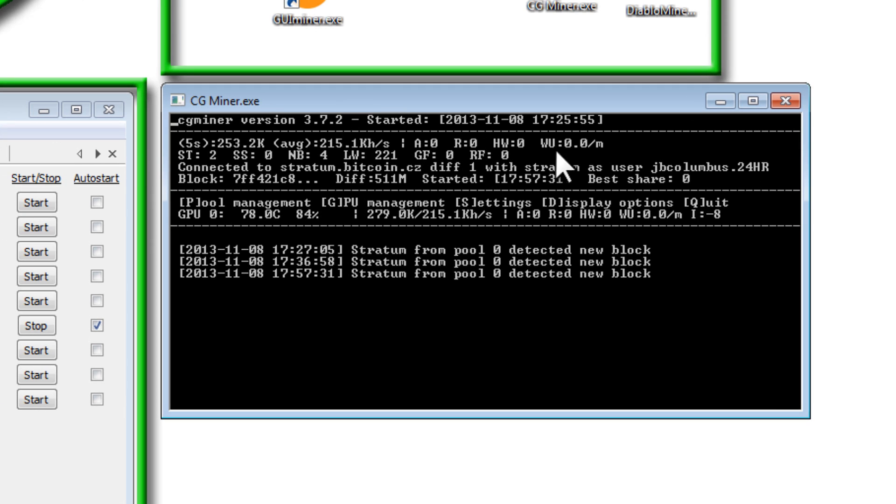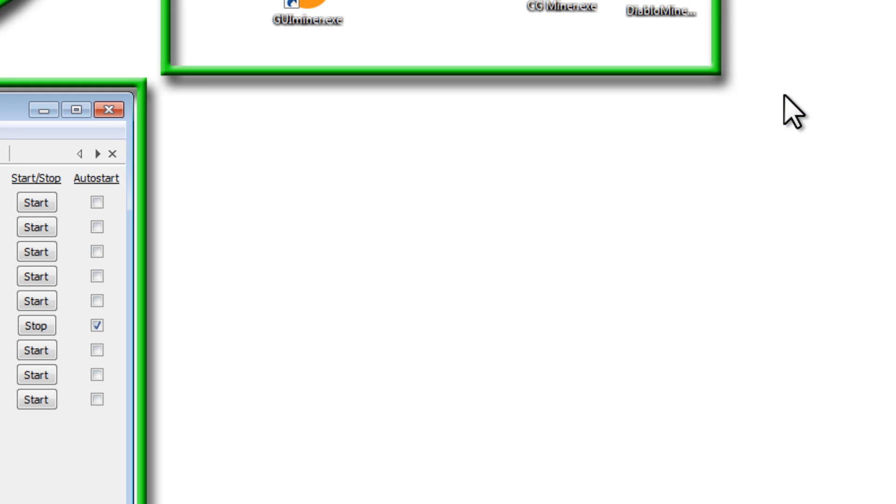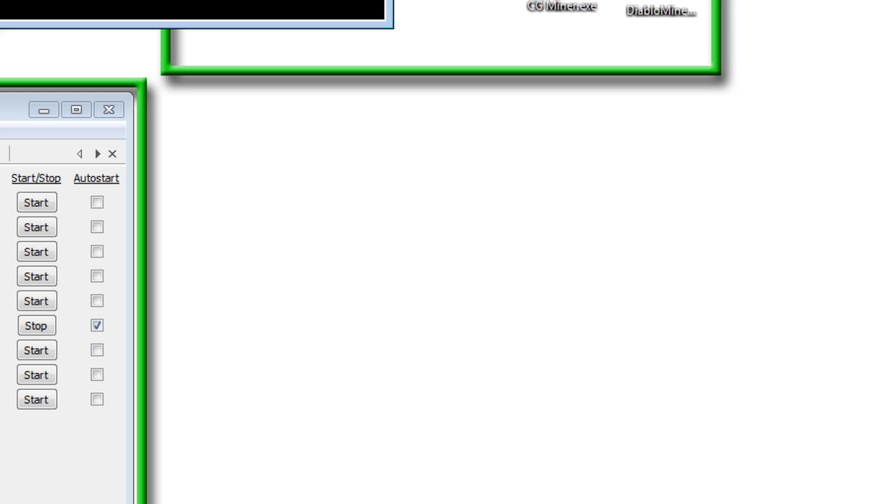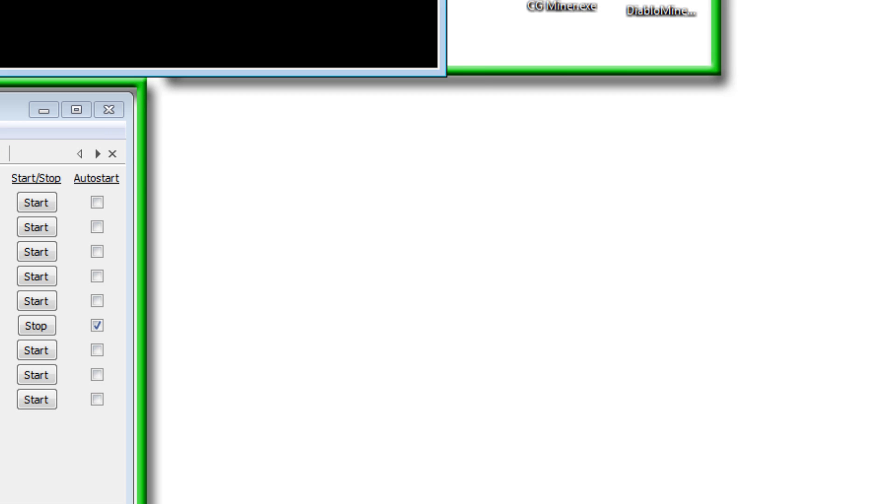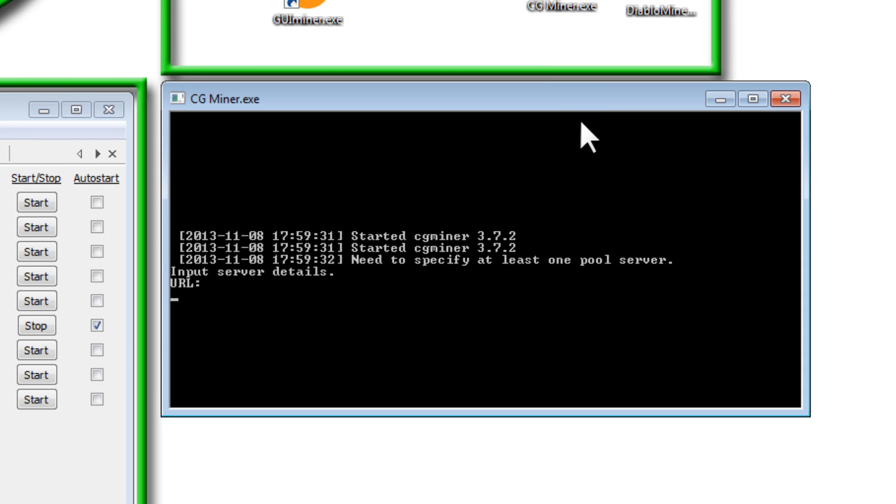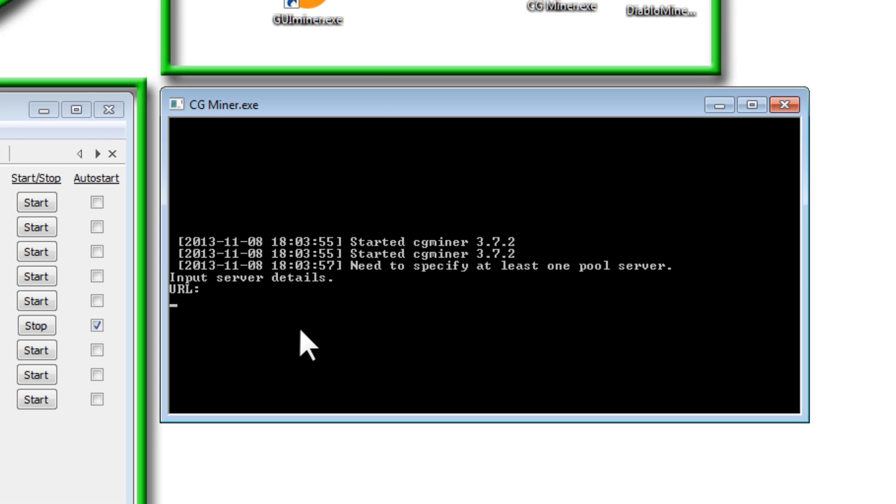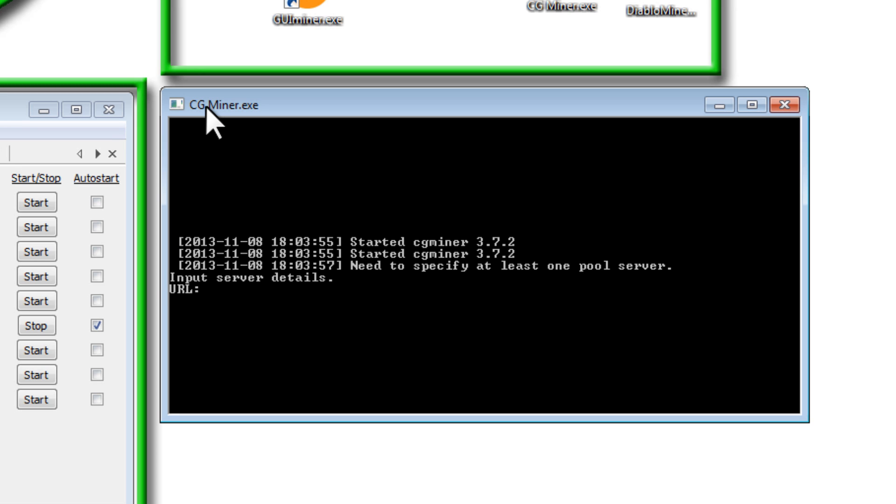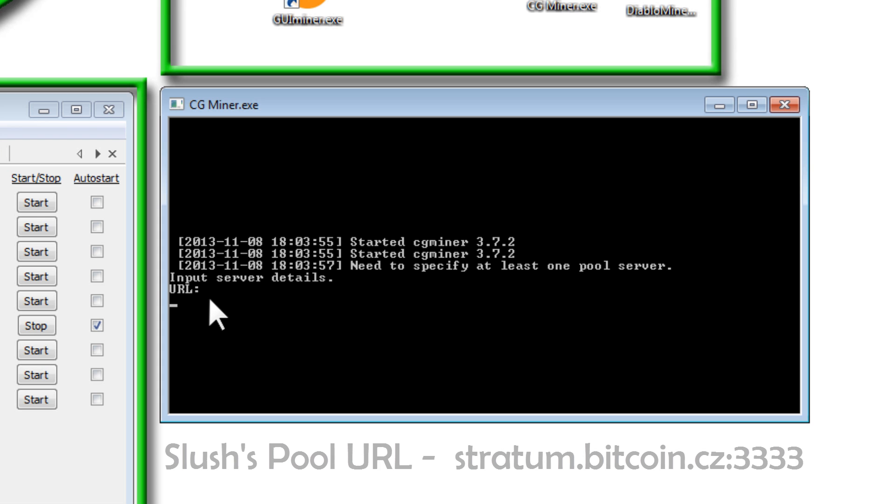So here's GUI Miner. It's already running. So this is what it looks like when it's all set up and running. So I'm going to show you how to set this up from scratch. So I'll close out of here, and I'll launch CG Miner. When CG Miner launches, it's just this black command prompt window. It's pretty basic. It might scare some people, but it's not that confusing. So let's get started. Everything I'm going to show you with CG Miner is going to have to do with Slush's Pool, because that's the pool I'm in, and that's the pool that I showed you how to set up in the previous video.